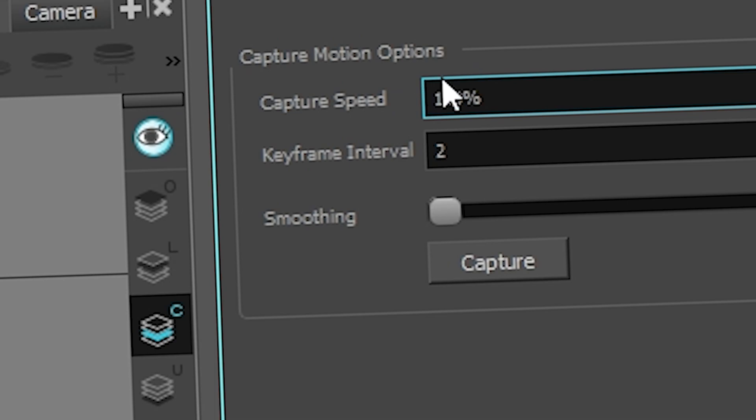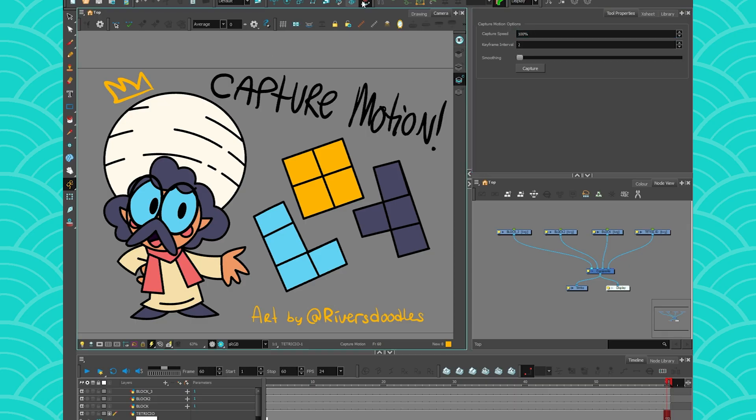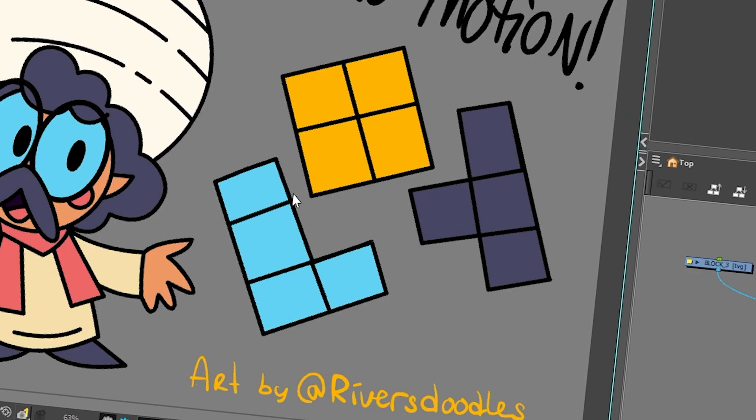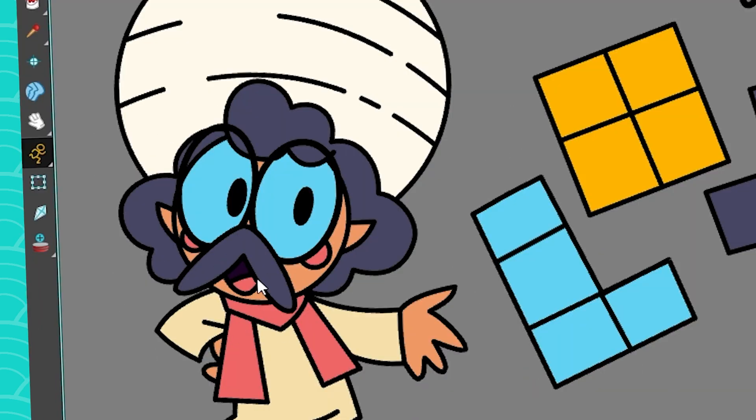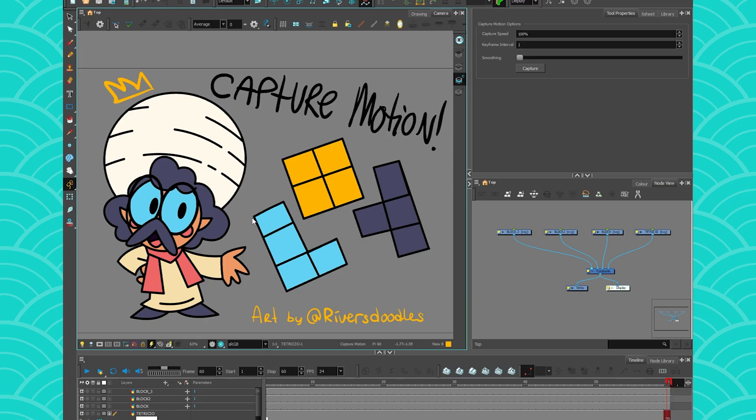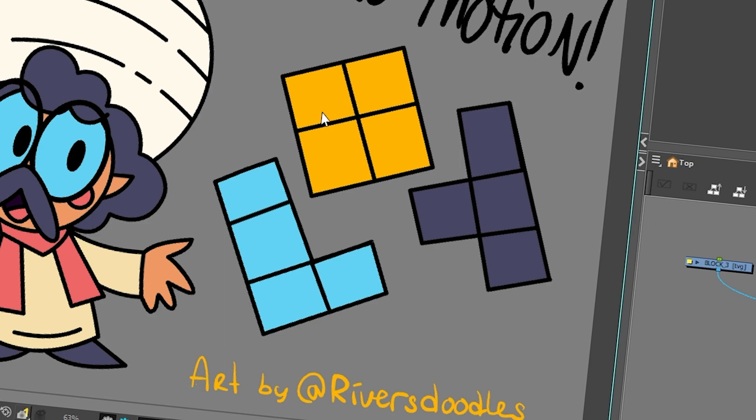So I'm going to leave mine at 100%, and then I'm going to use this tool to move these Tetris blocks. By the way, this is Tetrisio, which is Rene's amazing D&D character. I thought I would use it today because he's cute and he's perfect to make some Tetris block floats.